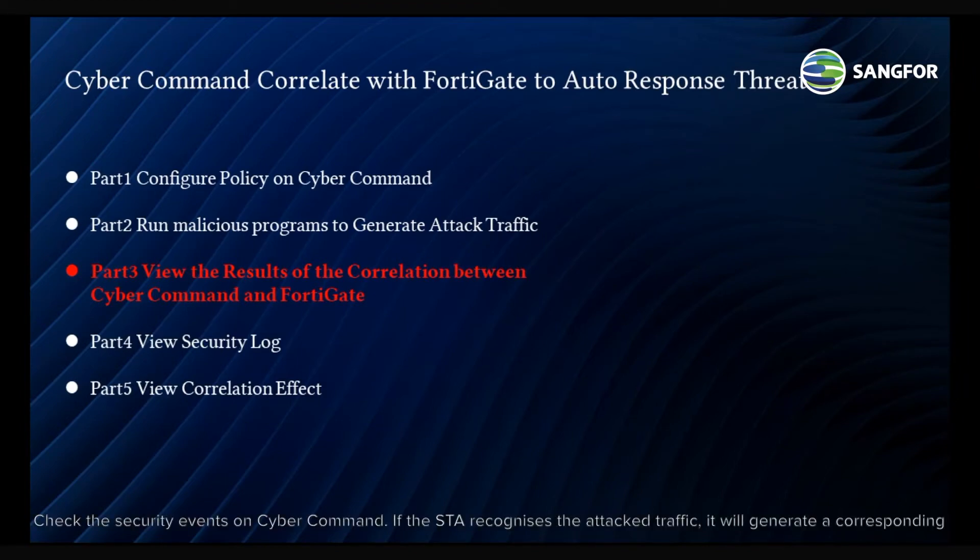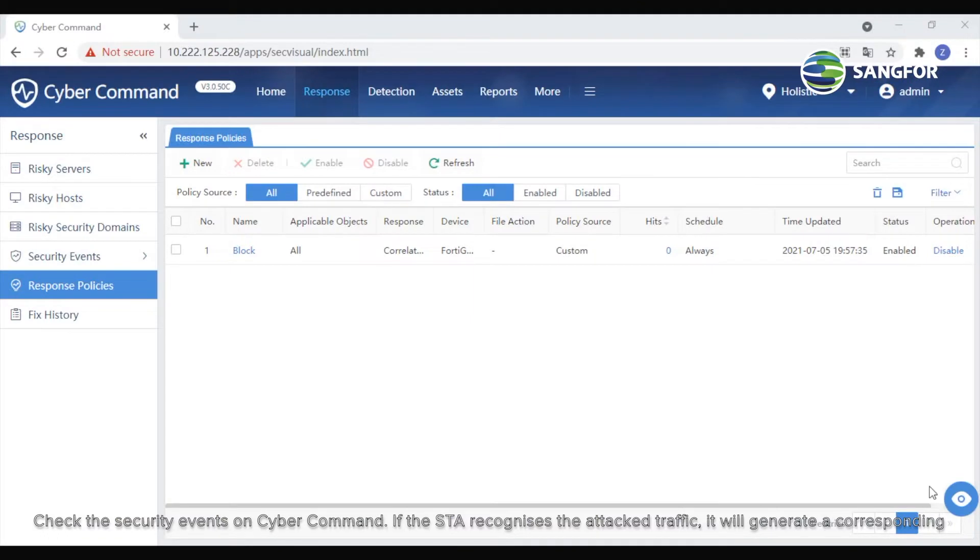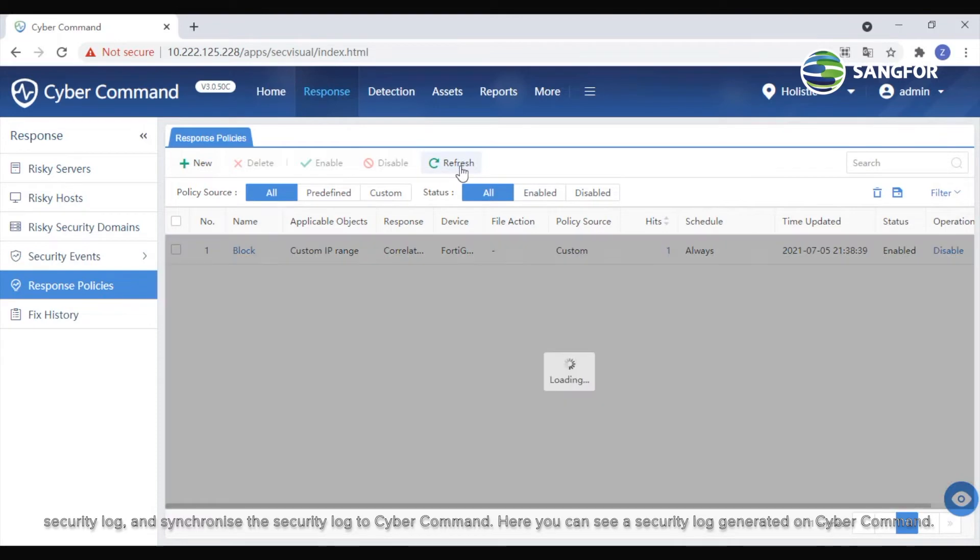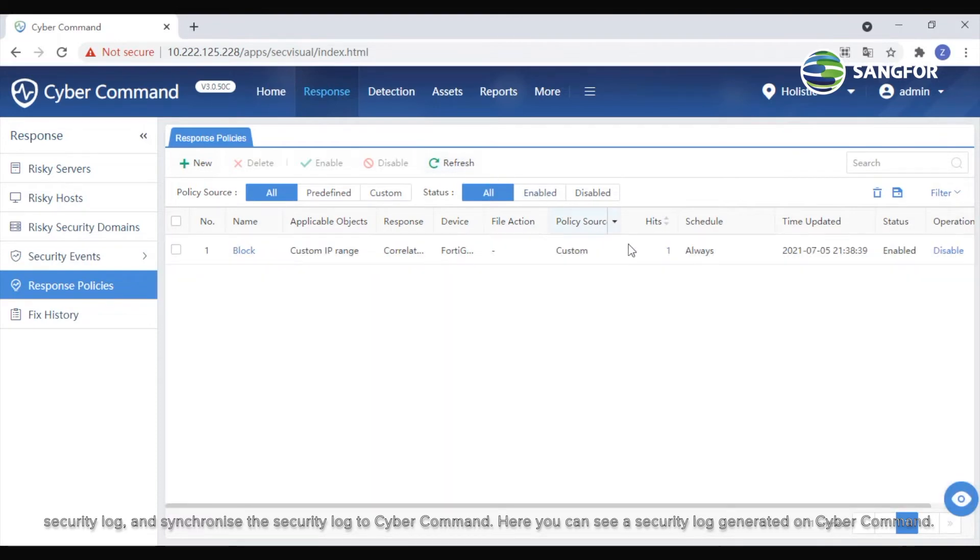Check the security events on CyberCommand. If the STA recognizes the attack traffic, it will generate a corresponding security log and synchronize the security log to CyberCommand. Here, you can see a security log generated on CyberCommand.